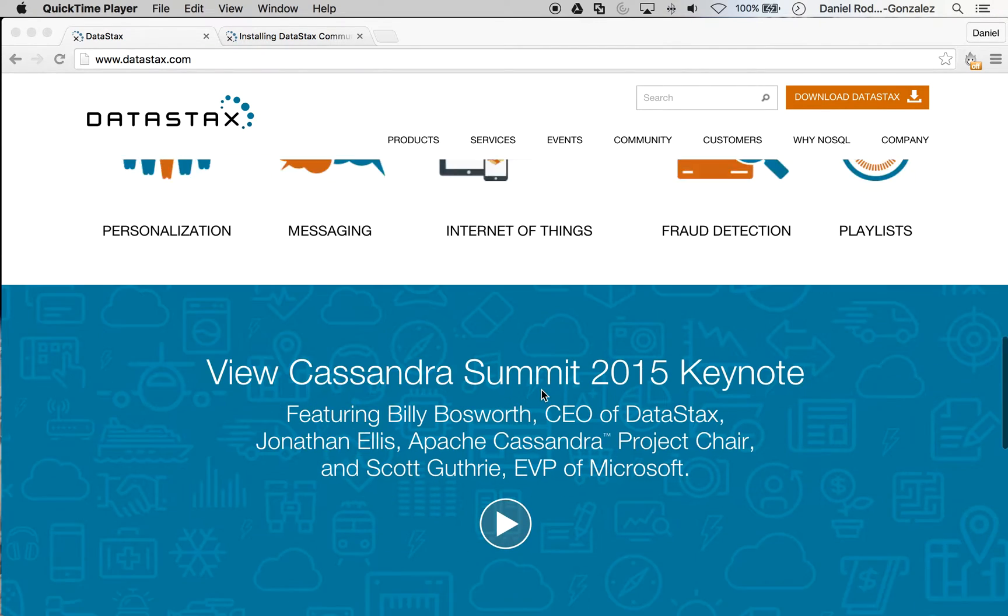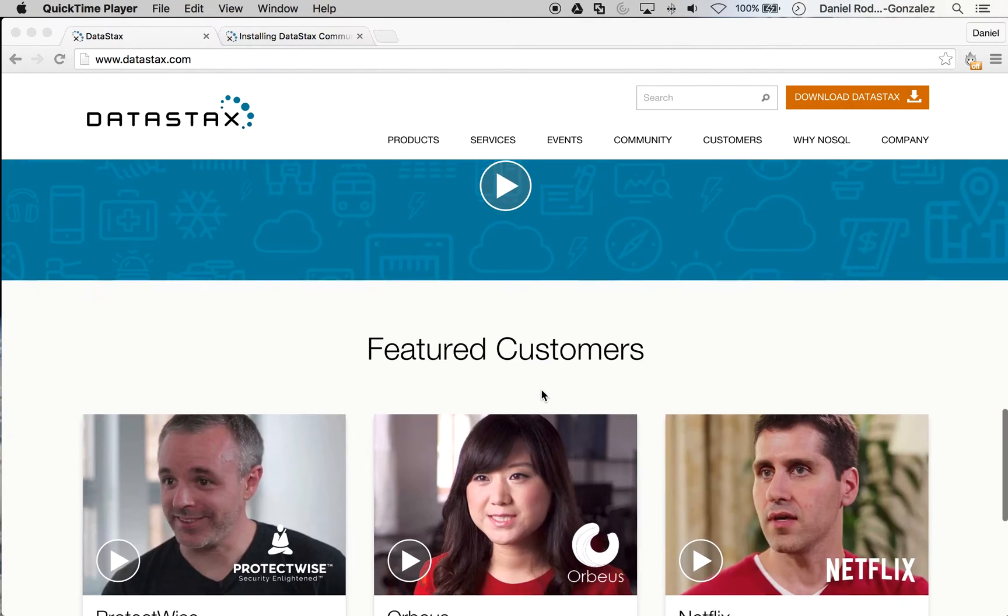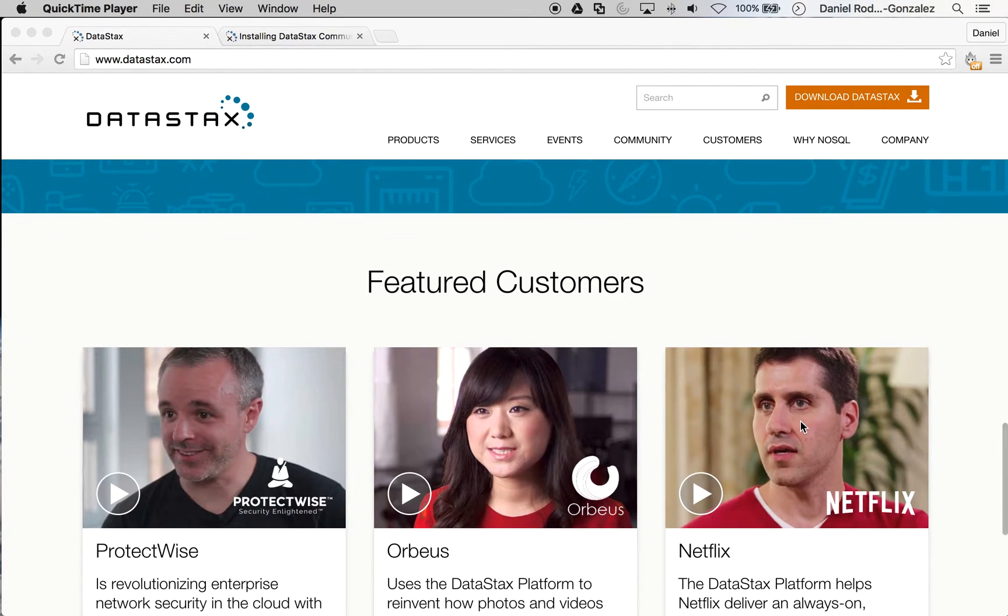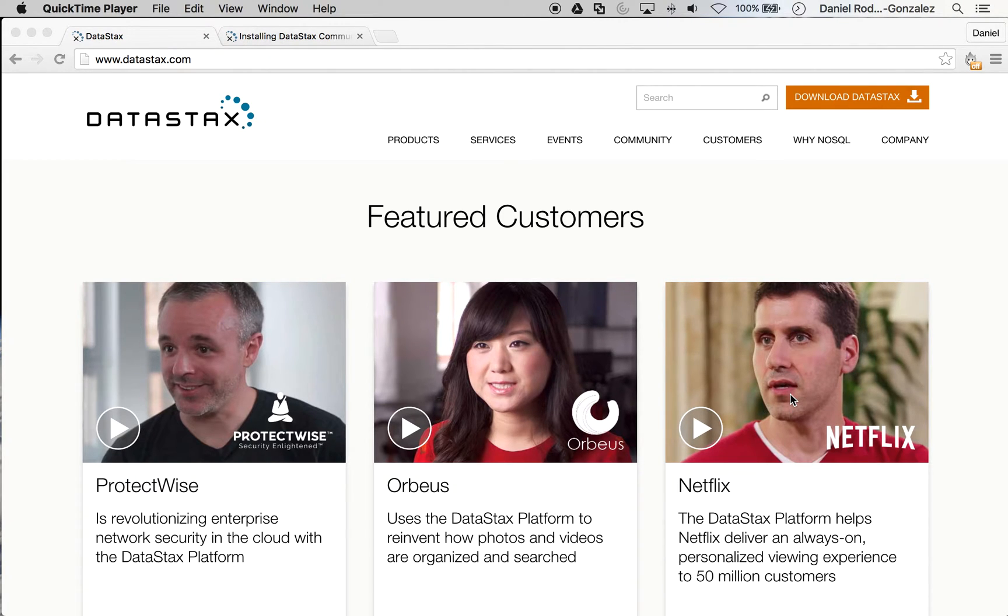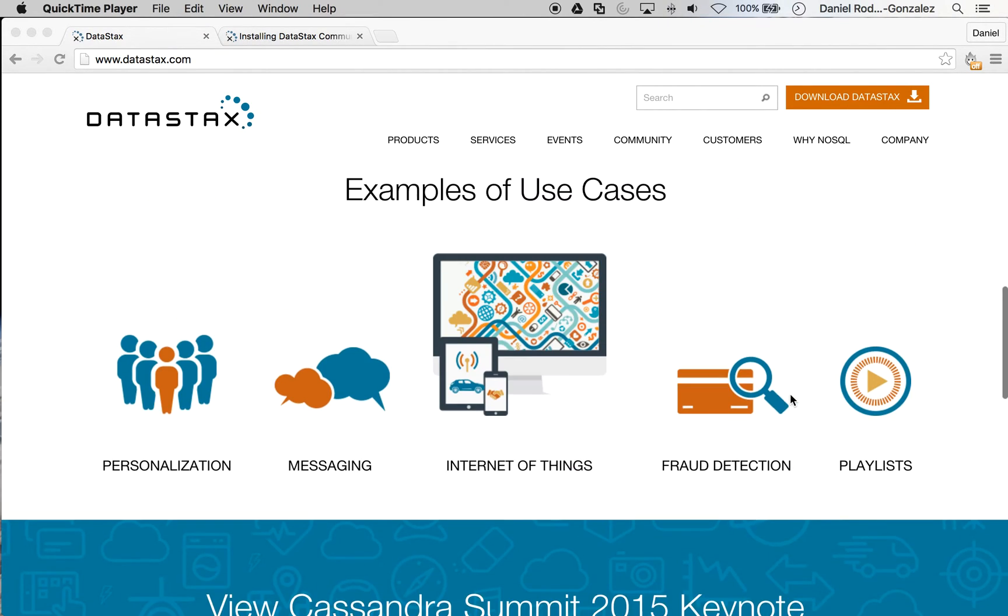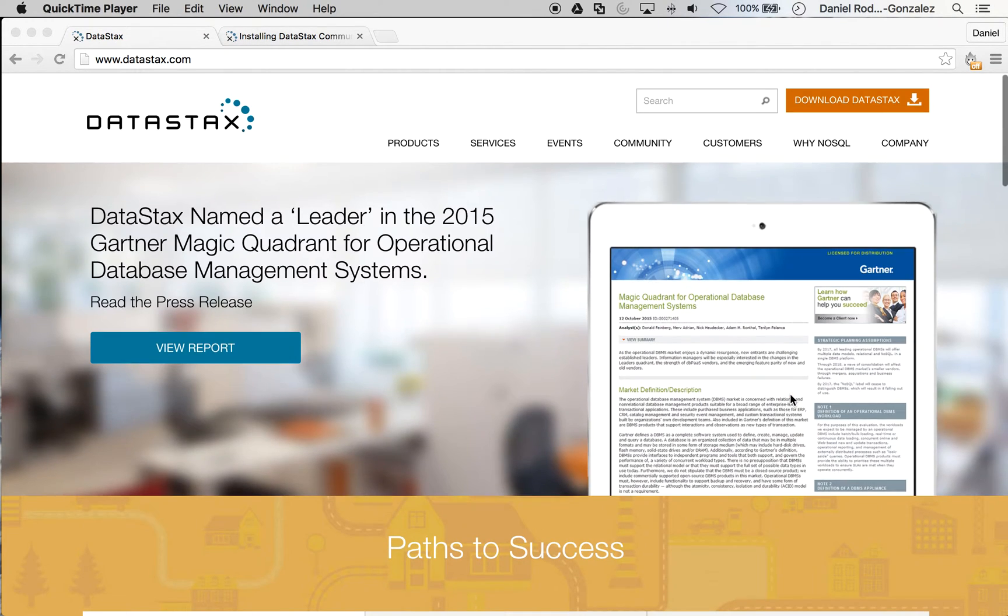As you can see below, Netflix is one of their biggest customers and early adopters of Cassandra. In this video, we will download the Community Edition version of Cassandra instead of the full Enterprise Edition.